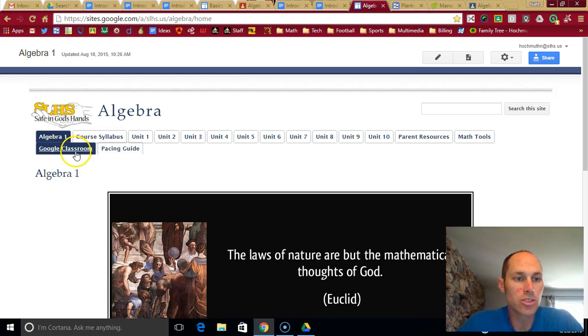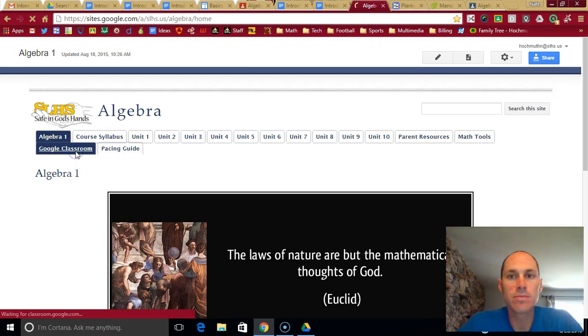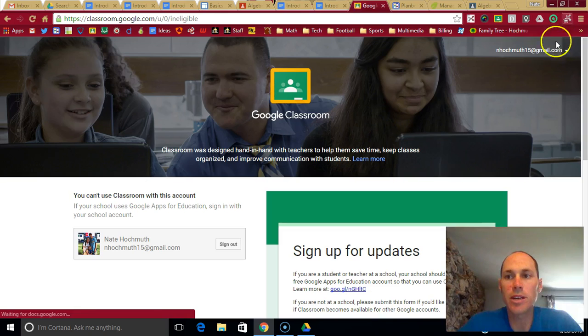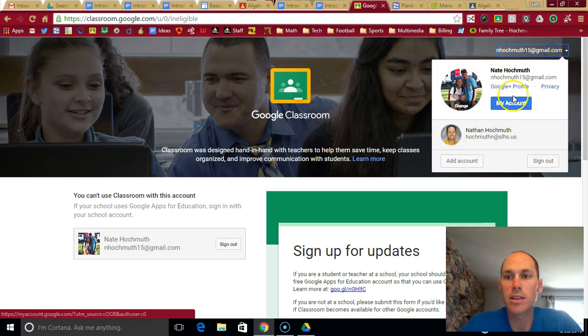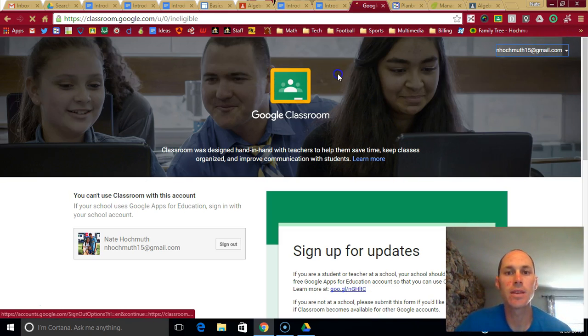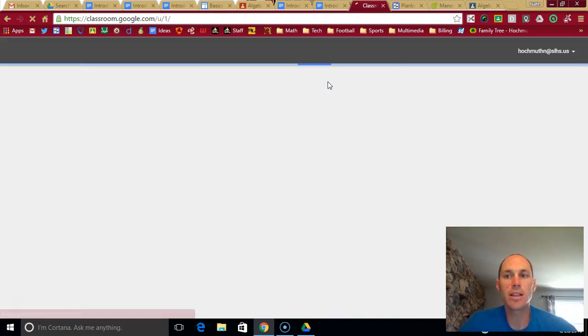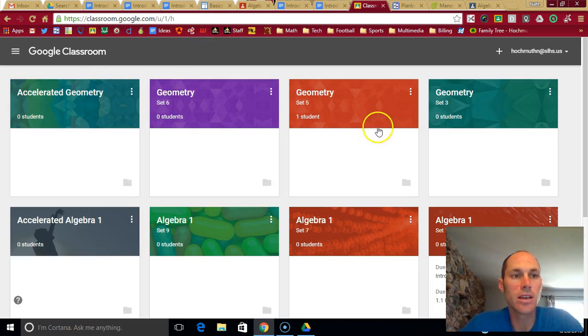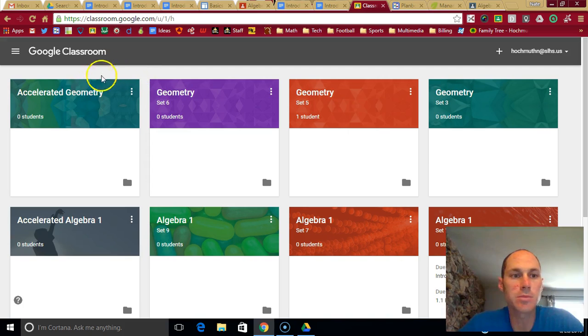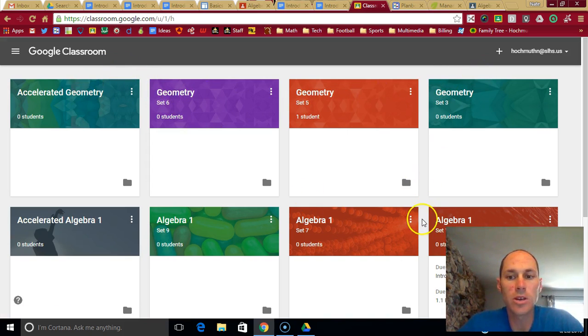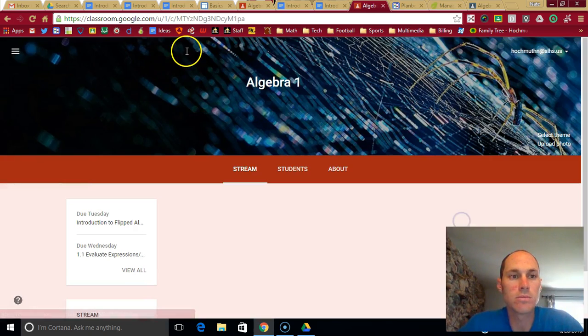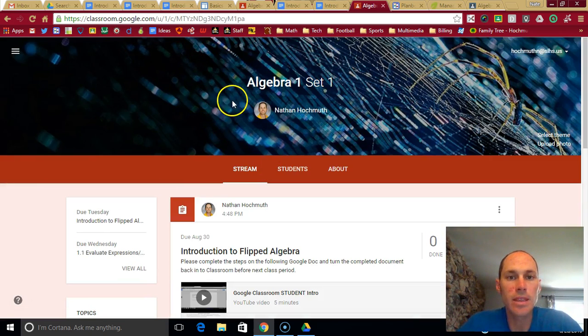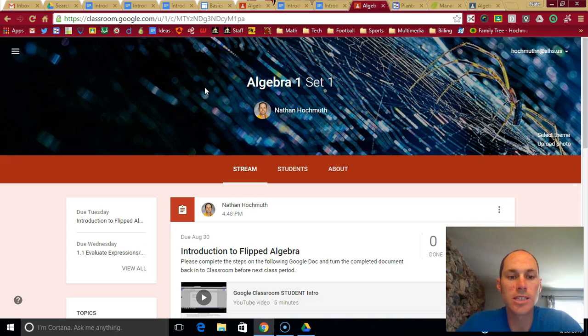Google Classroom. Click that link. It'll take you there. Make sure you're signed in with your Shoreland email account. And then in class, we've already signed up for the class, but you would just click on whichever class you need. It would take you to the website where it will list all your assignments.